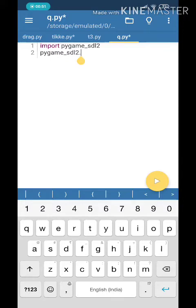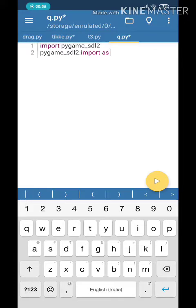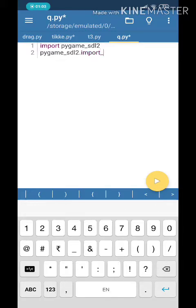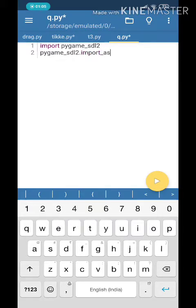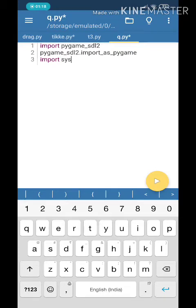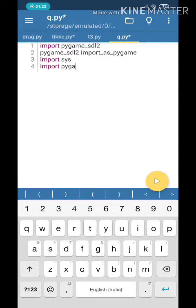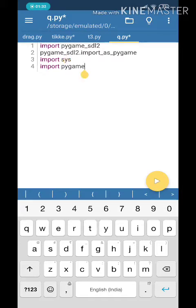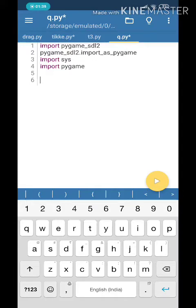So we will import it as pygame_sdl2 so that we do not get confused with normal functions. We will import it as Pygame. Next, we will need to import sys. It is a very important function and then we will import the library of Pygame. So from now onwards, the pygame_sdl2 which you see here is now imported as import Pygame.